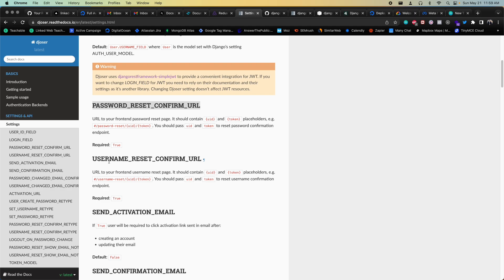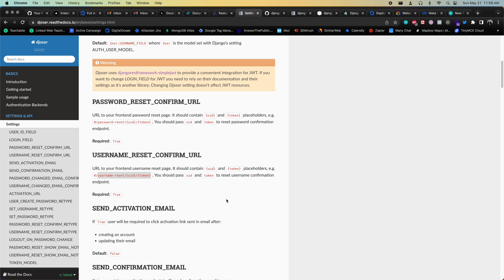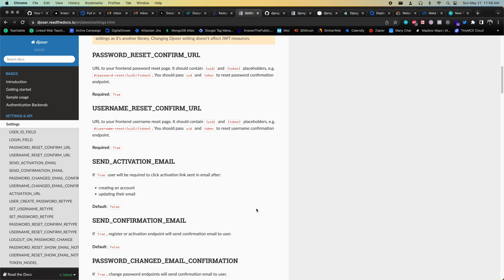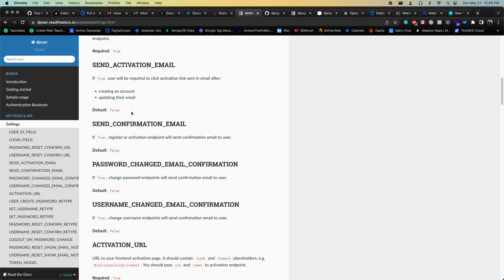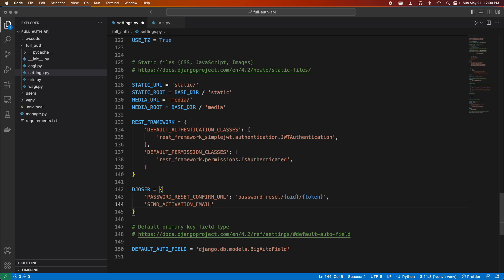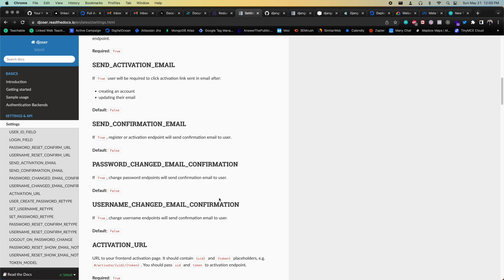Run `python manage.py runserver localhost:8000` to verify there are no typos in the settings. There are unapplied migrations, but don't run migrations yet — first set up the custom user model, then make and apply migrations.